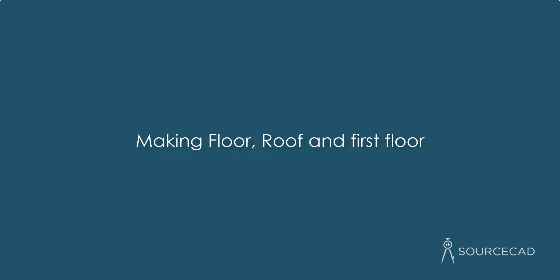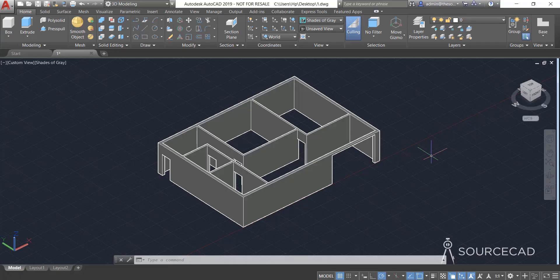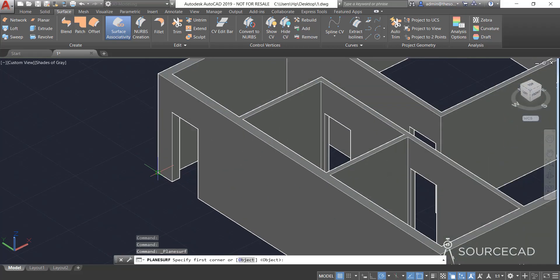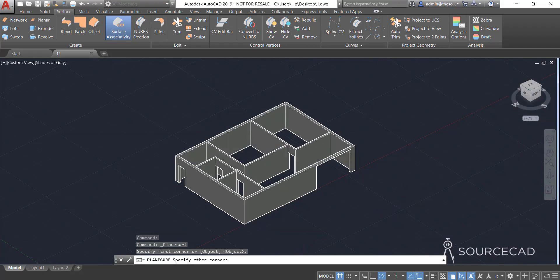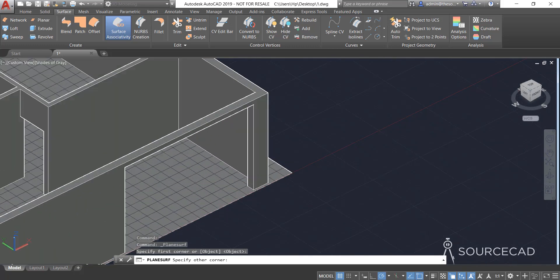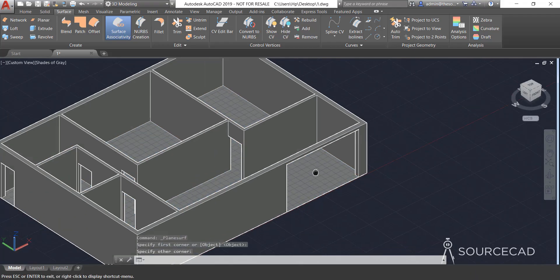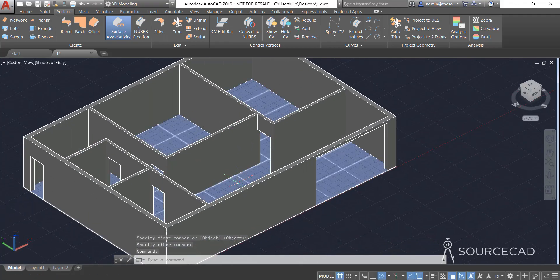Let's add floor, roof, and make a small cutout on the roof of this house. For that I'm going to go to Surface, start with the surface, and click on Planner. I'll click on this point right here, then click on this point. There we have it — we've added a surface here for our floor.